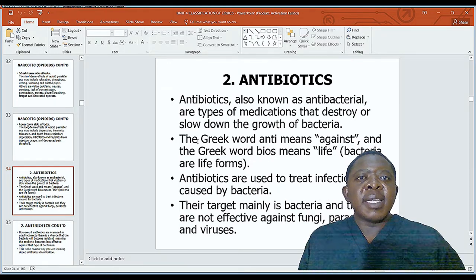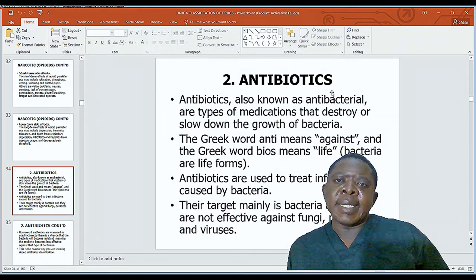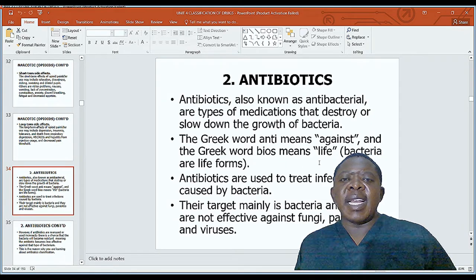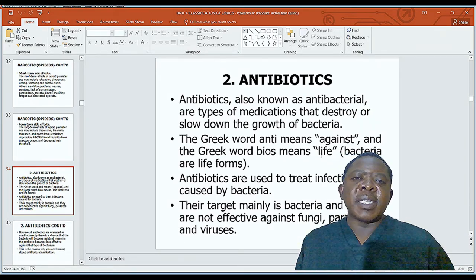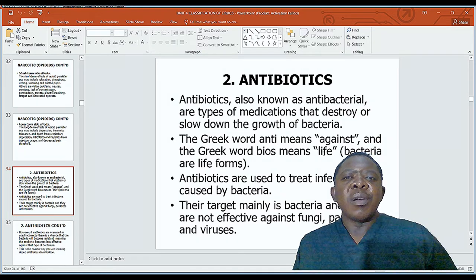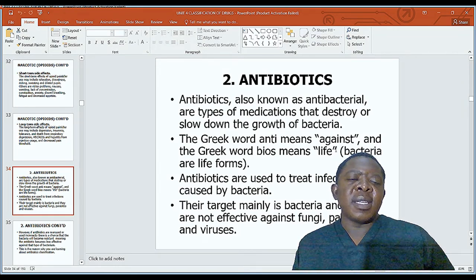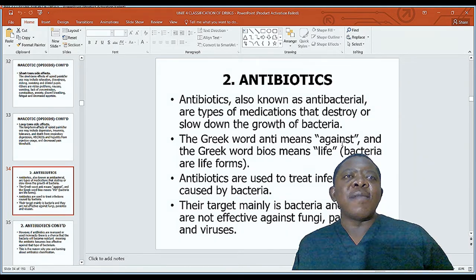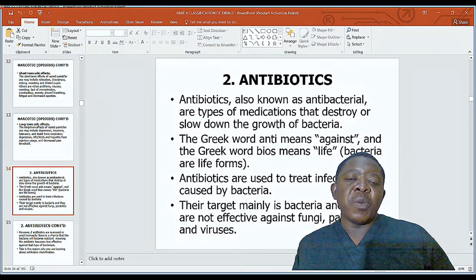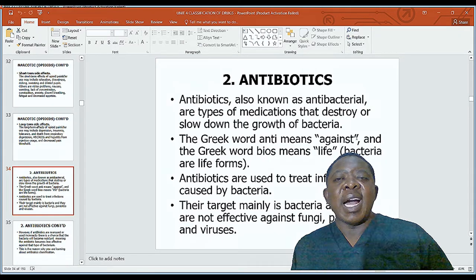Now let us look at the second group of drugs: antibiotics. We have discussed the two types of analgesics — narcotics and non-narcotics. We talked about narcotic drugs such as morphine, pethidine, and codeine. We also discussed NSAIDs and paracetamol, which is different from other non-narcotics because it does not have anti-inflammatory properties, but does have analgesic and antipyretic effects.